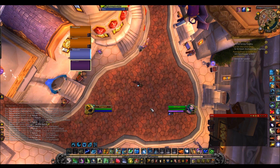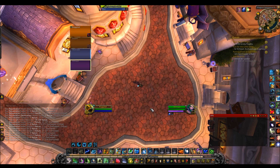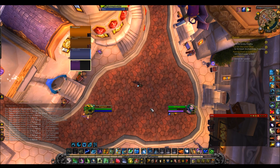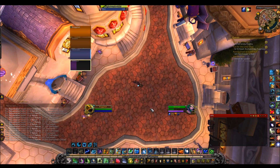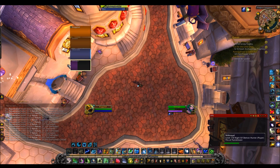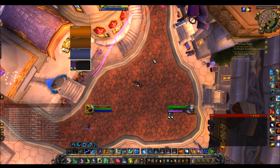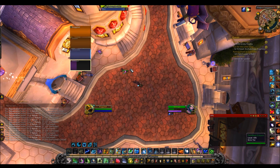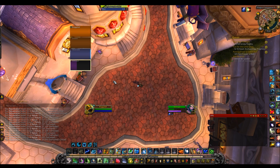First off, there are many raid frame and unit frame add-ons out there — Grid etc. — that have been out for many years and are extremely good. So if you use one of those add-ons and like it, there's no reason to stop. But there are many players in top guilds in the world who just use the Blizzard raid frames, including healers. There are players in Method who just use Blizzard raid frames — it is perfectly viable and doesn't affect your performance in high level content. It's just a matter of what you like.